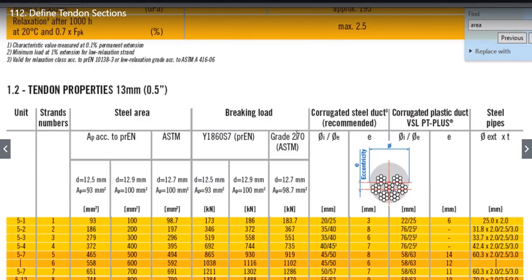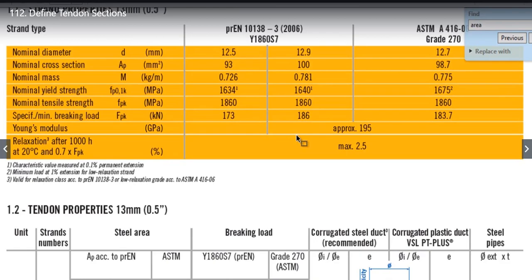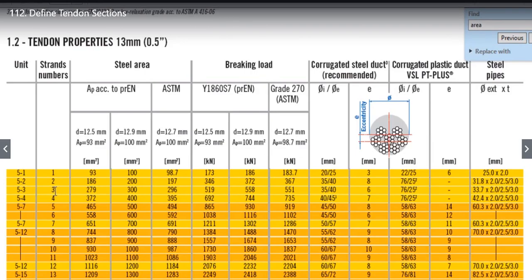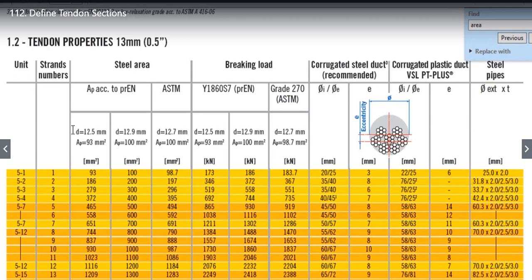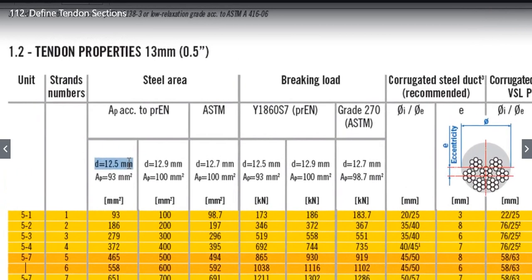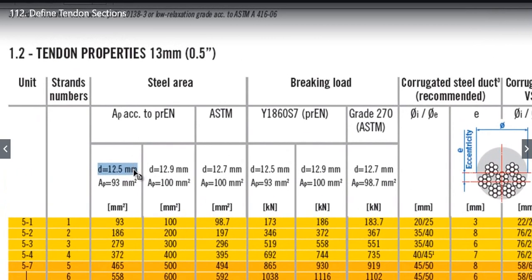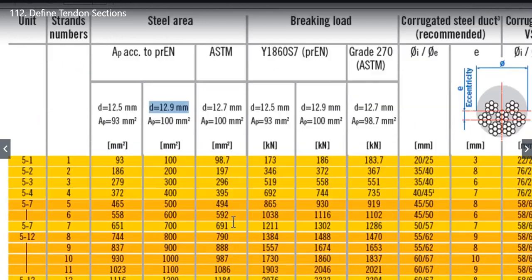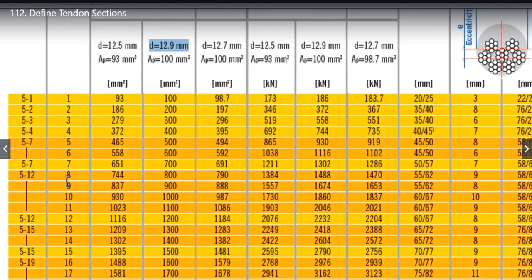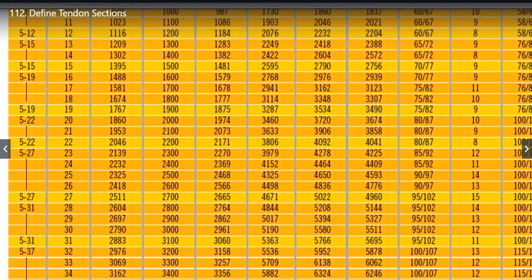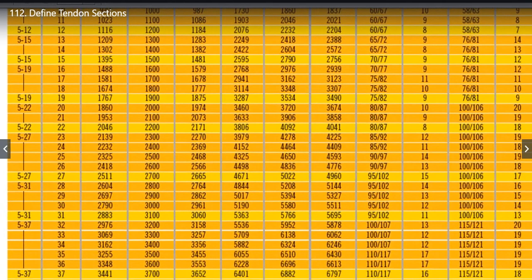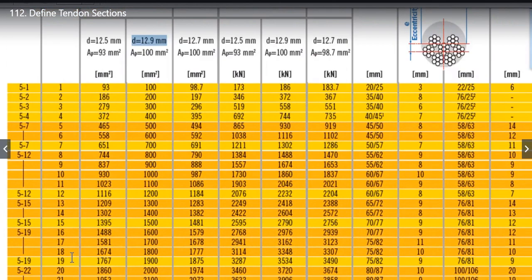What happens is that multiple Strand Numbers make a Tendon. If the Strand Number is 1, Area is 93 to 98.7 for different D values. For D12.5 it is 93, D12.9 it is 100, and for D12.7 it is 98.7. Strand Numbers can be increased further to 55 as per the structural requirements.